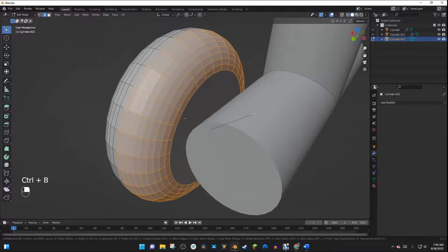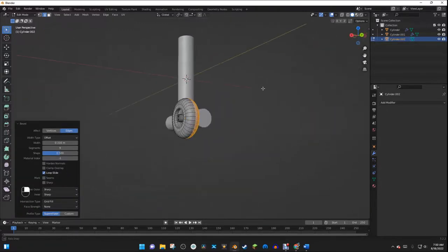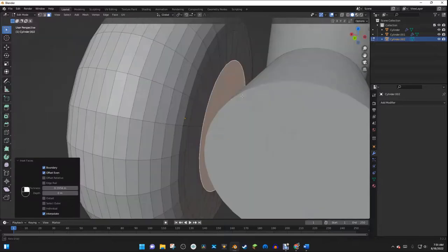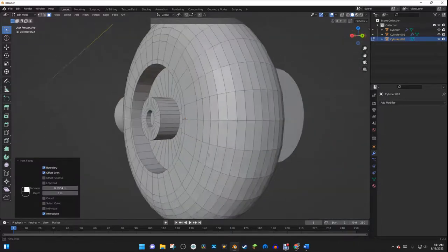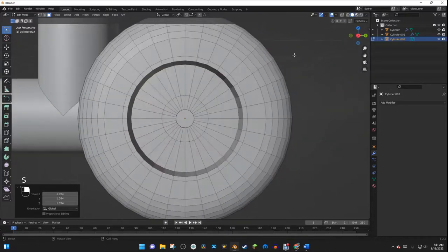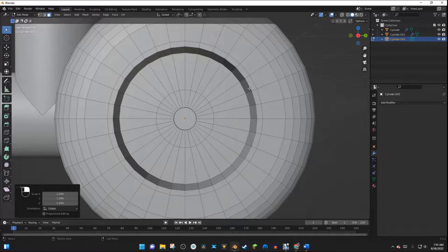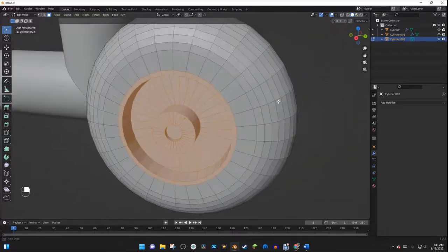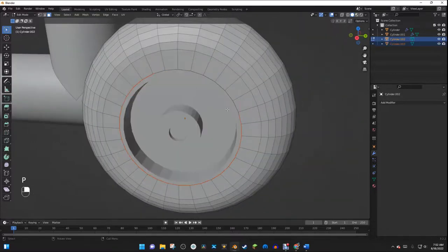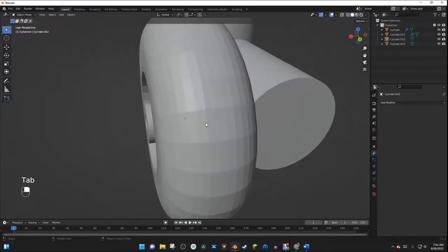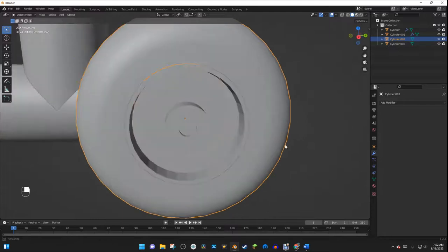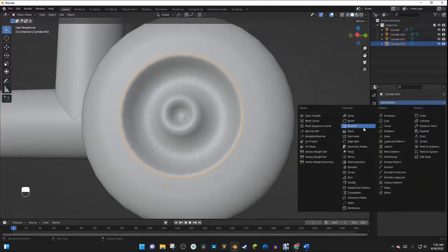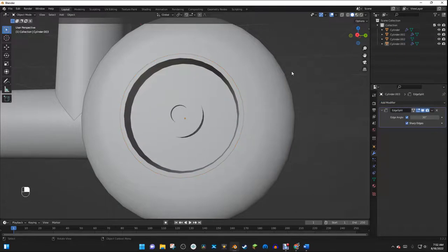I'll hit Ctrl B to bevel the back edge, then select the back face and hit I to inset it. Now I'm going to separate these two objects — I'll hold Alt and select all the edge loops, then hit P and select Selection. Now I can shade smooth both parts. On the inner one, I'll also add an edge split modifier to make it look a lot better.